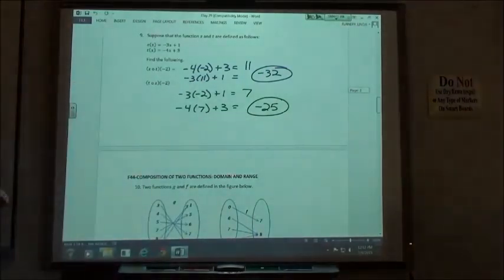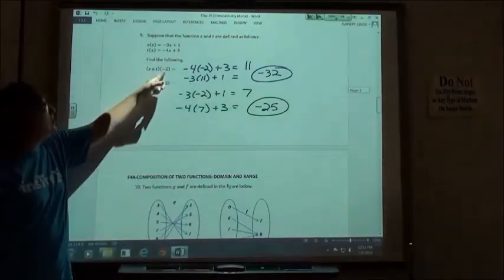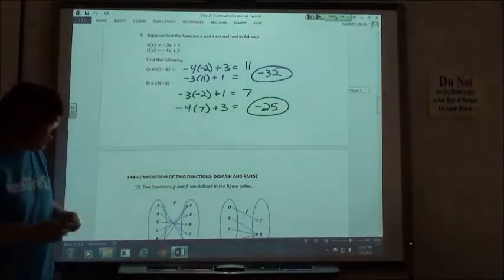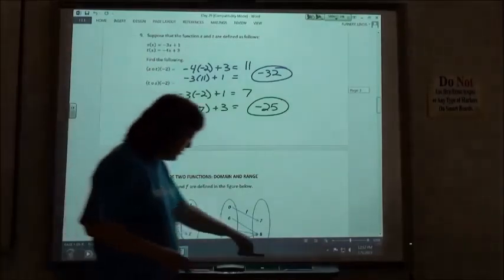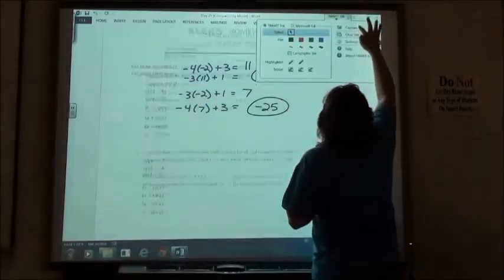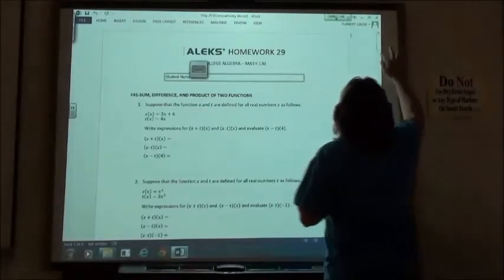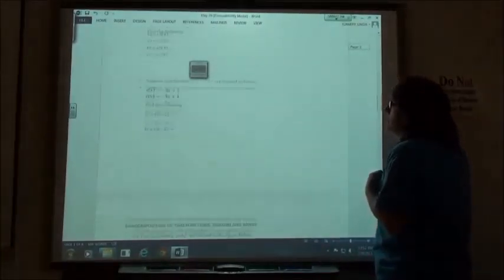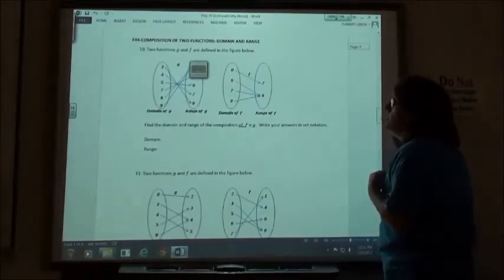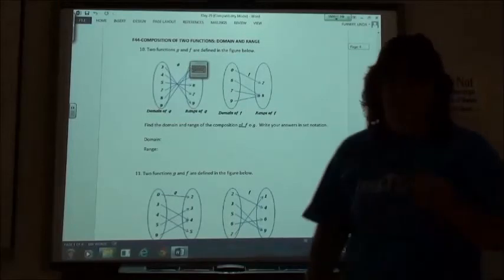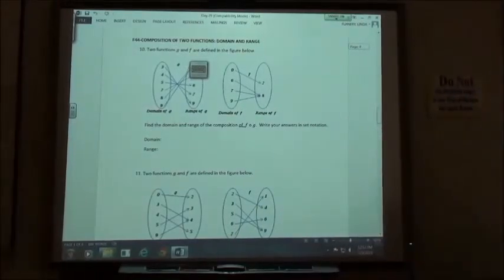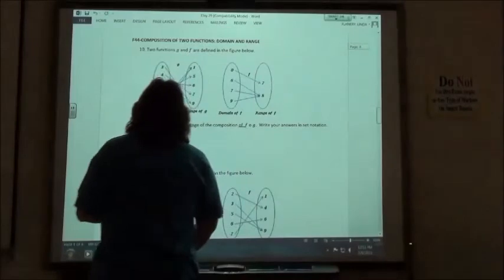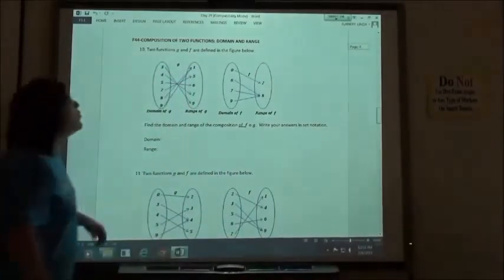When you do the composition of two functions, just think of it as going backwards — work your way backwards to get your answer. Numbers 10, 11, and 12 are the composition of two functions with domain and range.